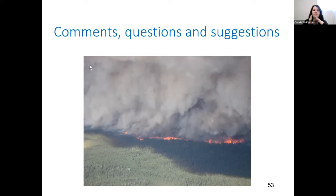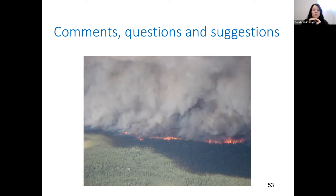That was such a great presentation — you covered such a broad range of timescales, which was really nice to see. My first question: if you could pick one of those timescales — long-term, medium-term, or short-term — for a wildfire management agency to focus on and implement, which would you think is their best choice?